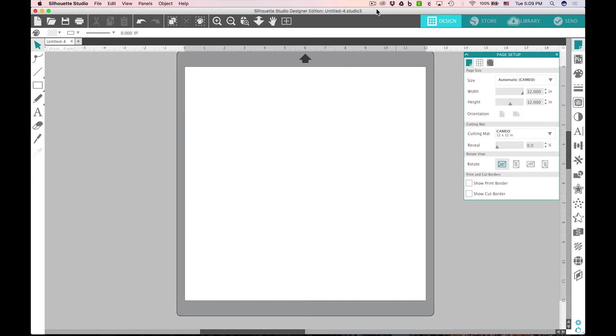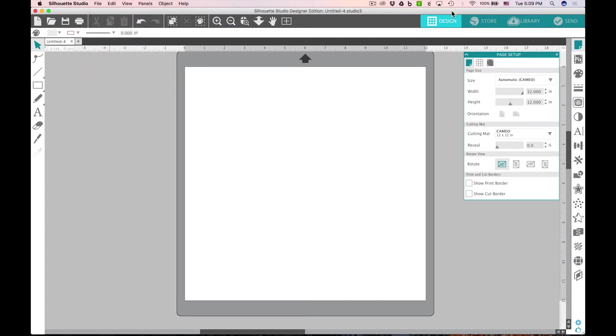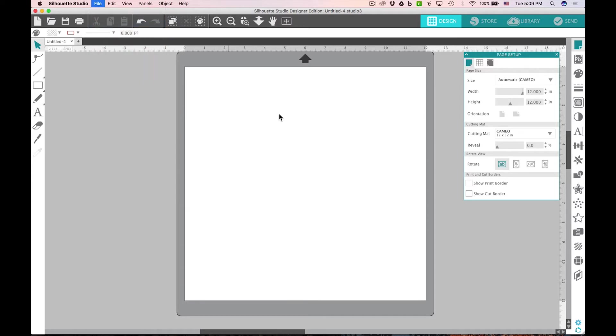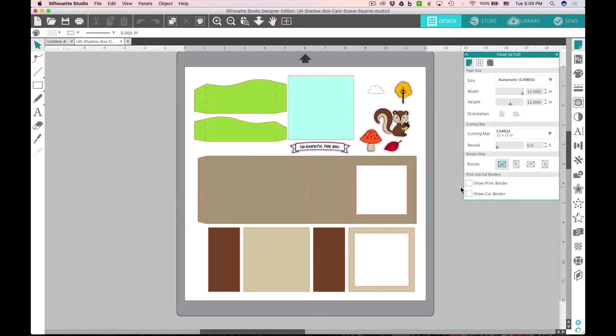In this video I'll demonstrate how to cut these out on the Silhouette using Silhouette Studio. The first thing you'll need to do is open up your file. You can purchase it here in the Silhouette store and it will come into your library, or you can purchase the SVG file and open that up if you have the designer edition. They'll open up just the same way either way, so it doesn't matter which way you buy them.